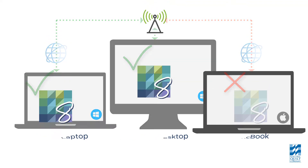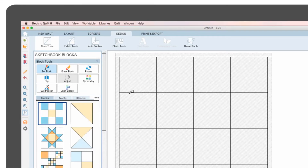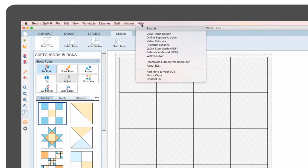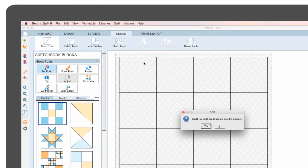Let's go ahead and deactivate the Macbook. Open EQ8 on the Macbook and up at the top menu, click Help. Then choose Deactivate EQ8 on this computer. Click Yes to the prompt. Then the deactivation is complete.